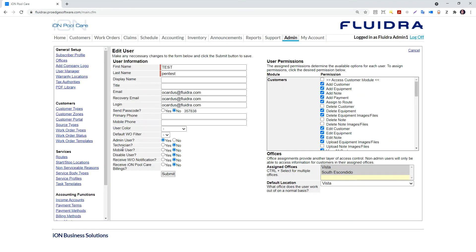The mobile user selection allows this user to access the mobile.iampoolcare.com website. Obviously, if the user does not have a user login, the mobile user selection is meaningless.